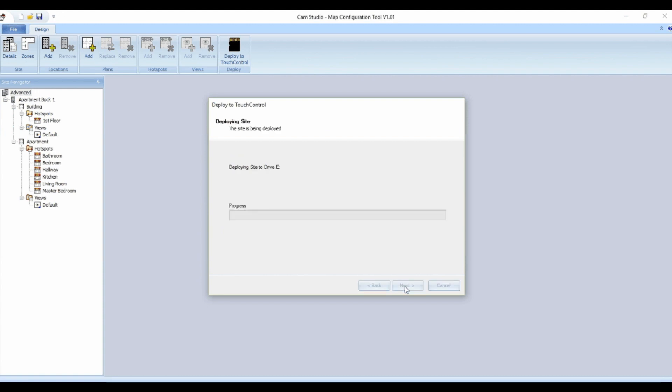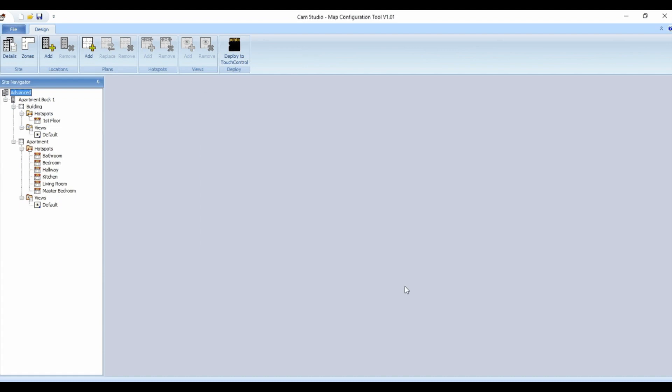The micro sd card can now be inserted into the touch control. Remember to down power the touch control when inserting and removing the sd card.